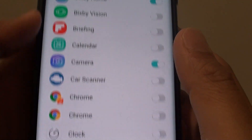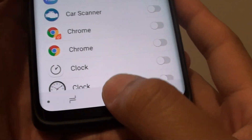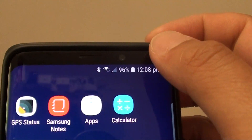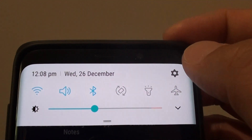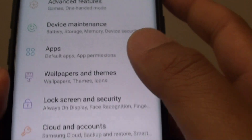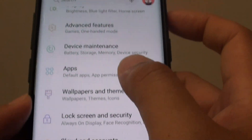First, tap on the home key to go back to your home screen. Then swipe down and tap on the settings icon. From here, tap on apps.